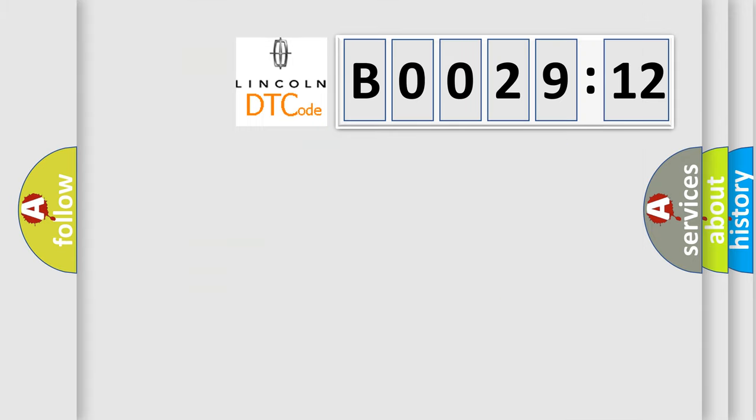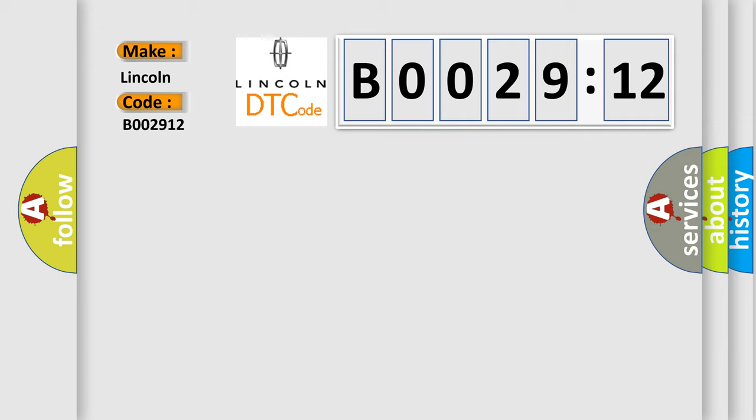So, what does the diagnostic trouble code B002912 interpret specifically for Lincoln car manufacturers? The basic definition is high speed CAN communication bus.